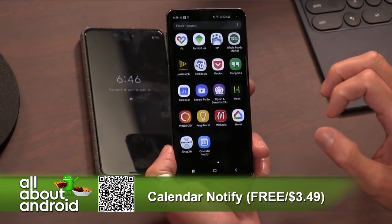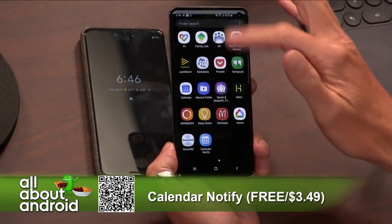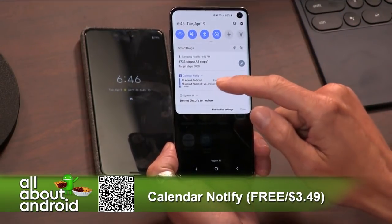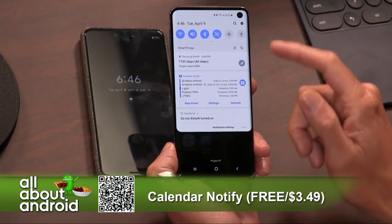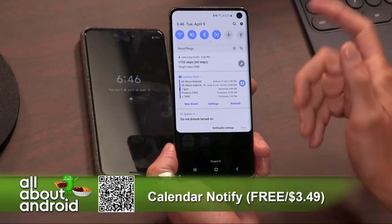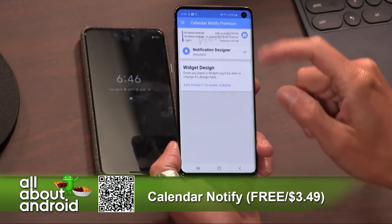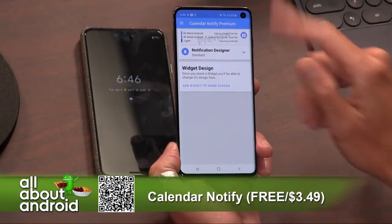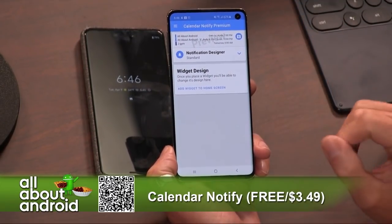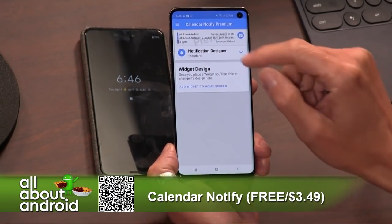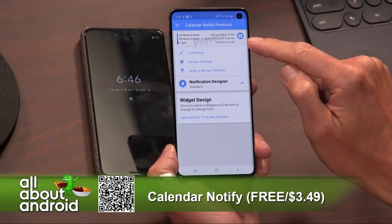It's two things: it's bringing your calendar into your notification pane, and also bringing your calendar into a widget, which I actually haven't set up, so I'll set it up with you here in a second. But this is kind of the design process — this is where you go in to actually work on the widget itself.